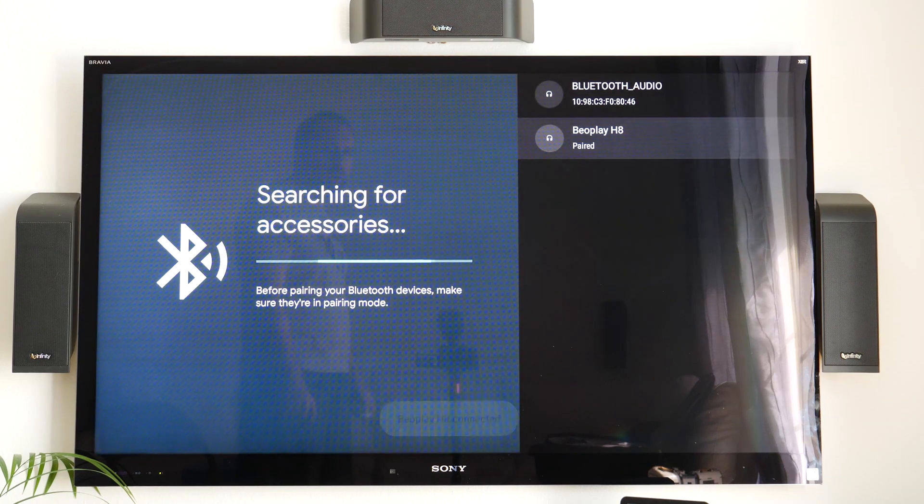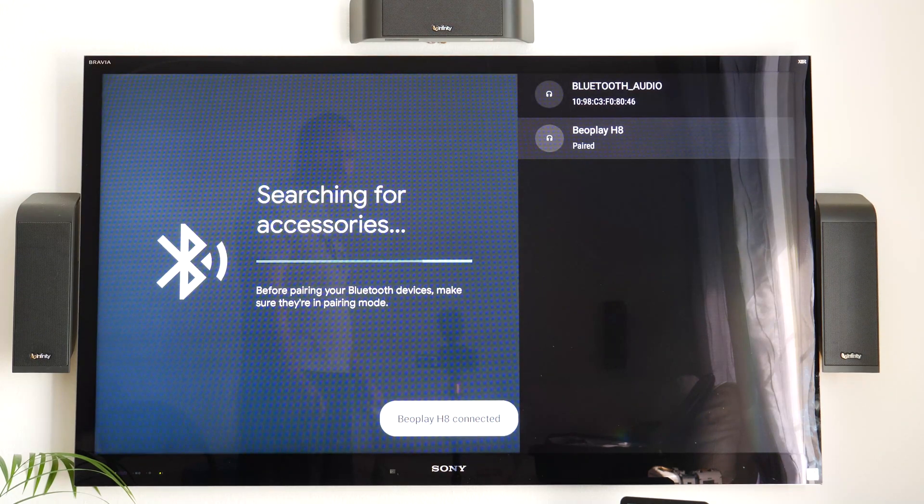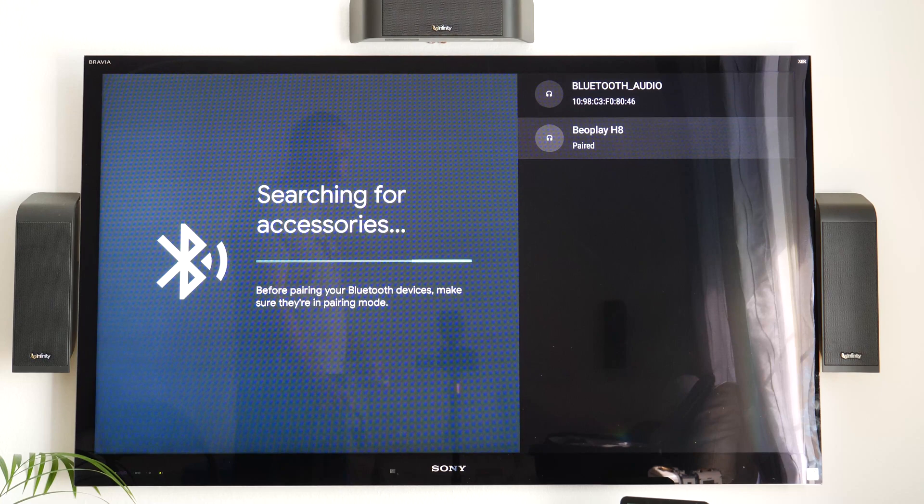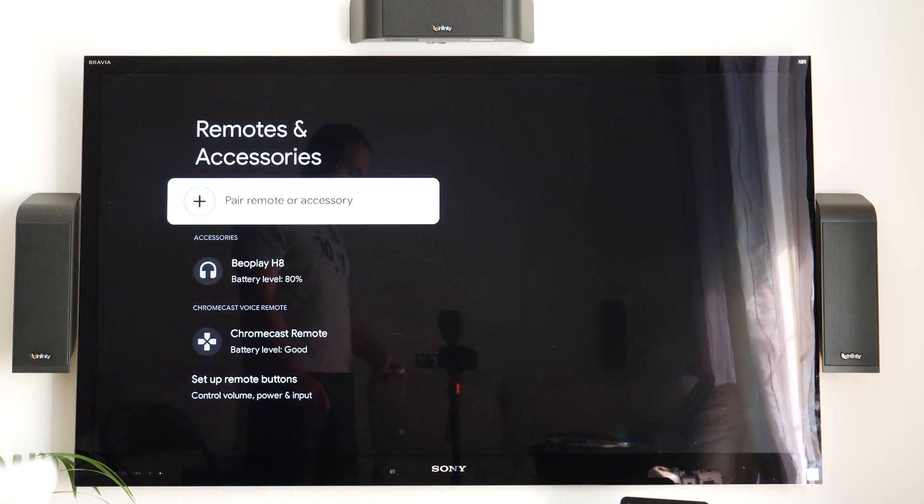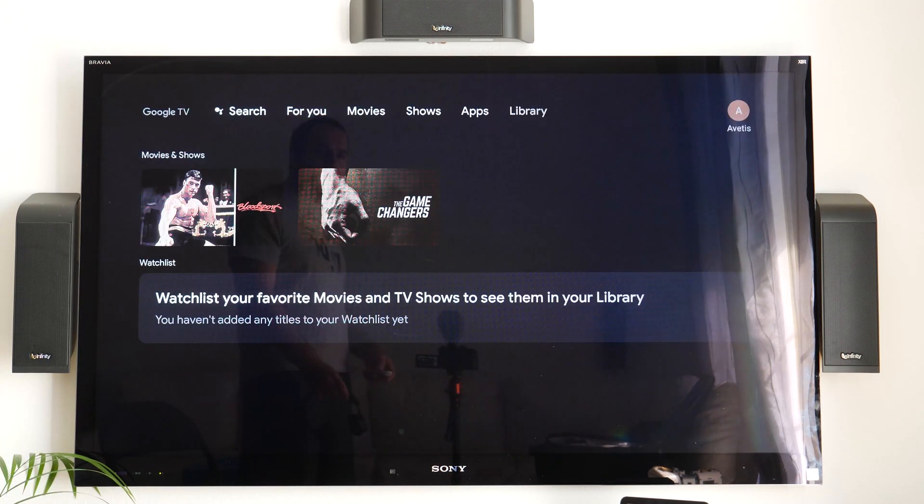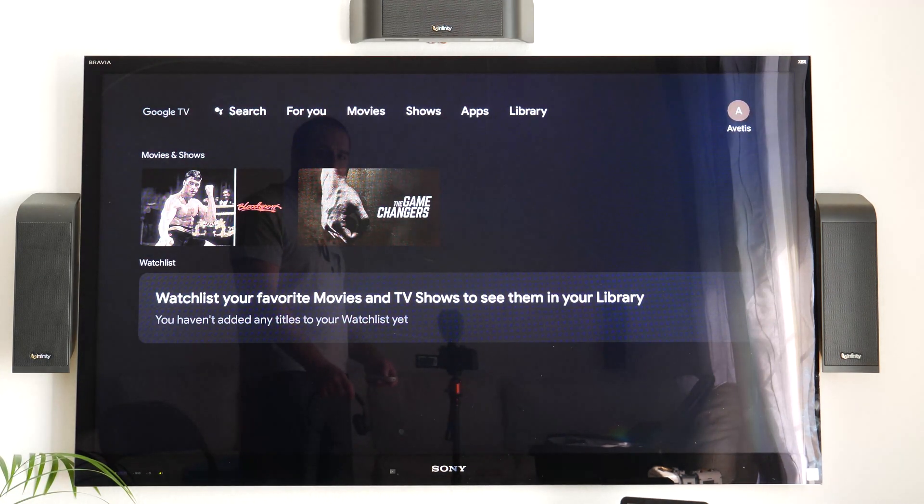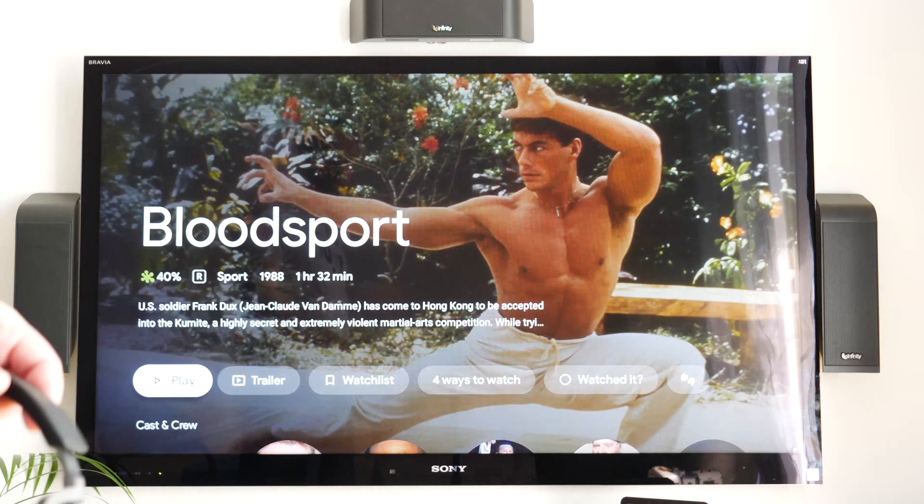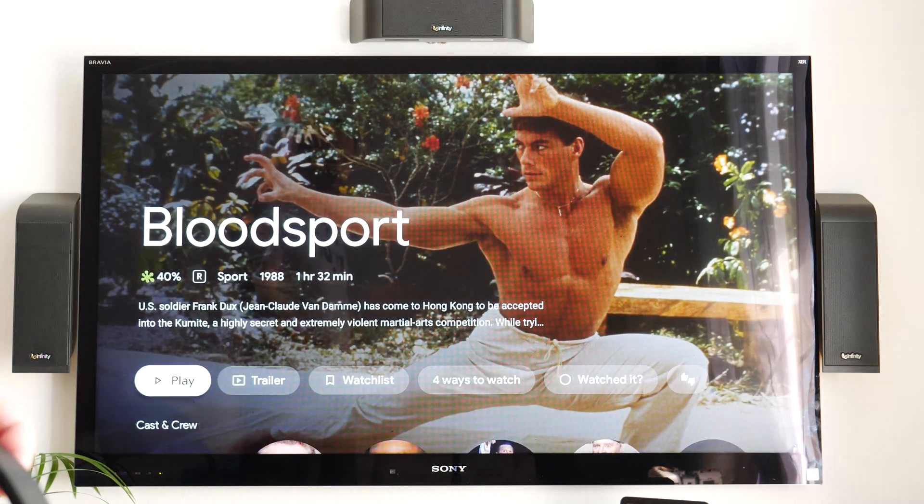And yes, I want to pair this, and now it's paired. So anything I play will play directly on my headphones. So if I wanted to play Bloodsport, for instance,